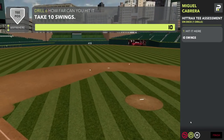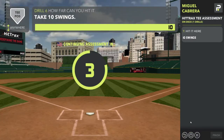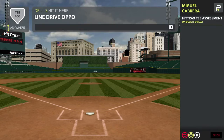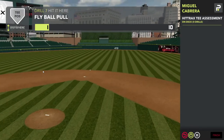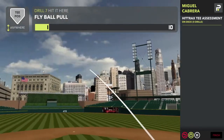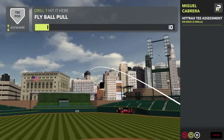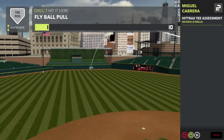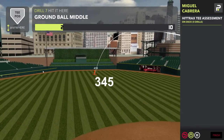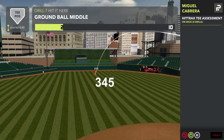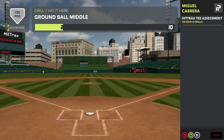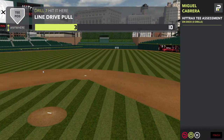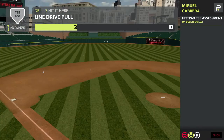The final drill is very fun and engaging. It's called 'Hit It Here,' where on the screen it will tell you where to hit the ball. For this one, you're supposed to hit the ball at line drive oppo, and then it's going to be a fly ball to the pull side. The goal is to do what it's asking you to do — ground ball up the middle, and so on.